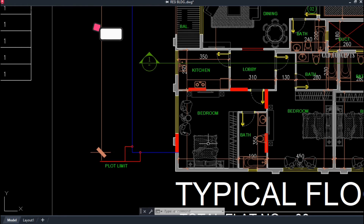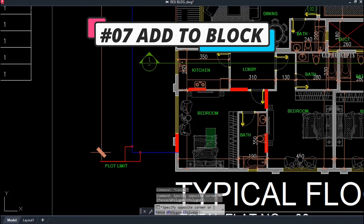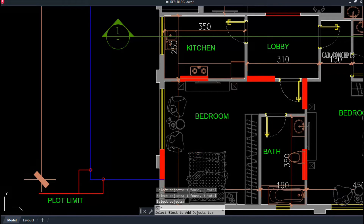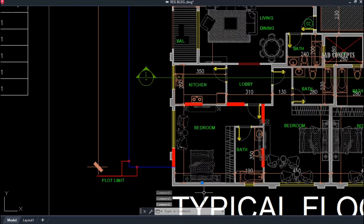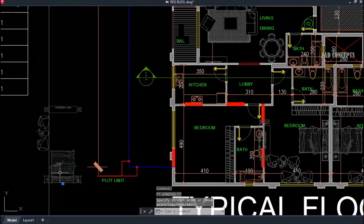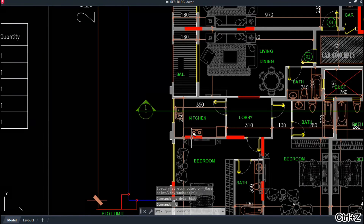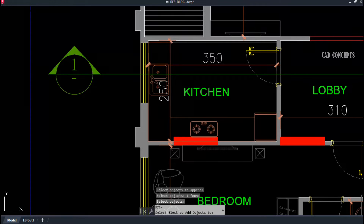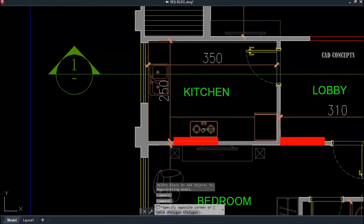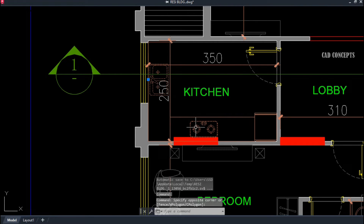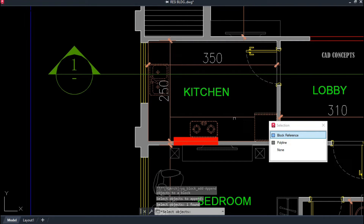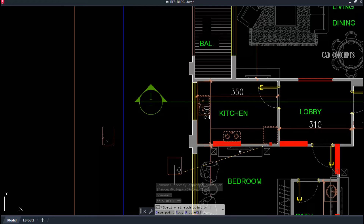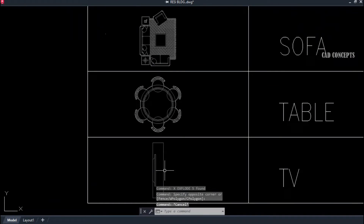Number seven: Add to Block. If you have multiple blocks and want to add existing objects to a block, use the double VA command. Select your original block, then select the remaining objects, and press Enter — they get joined into one block. For example, to combine another object with an existing block: use double VA, select the original block, select the new object, press Enter, and as you see here the two blocks are perfectly added together.